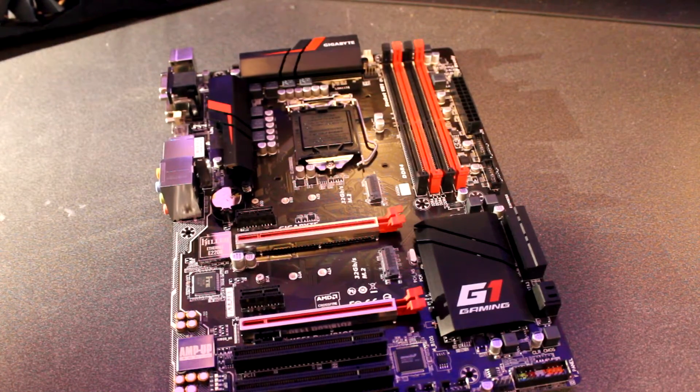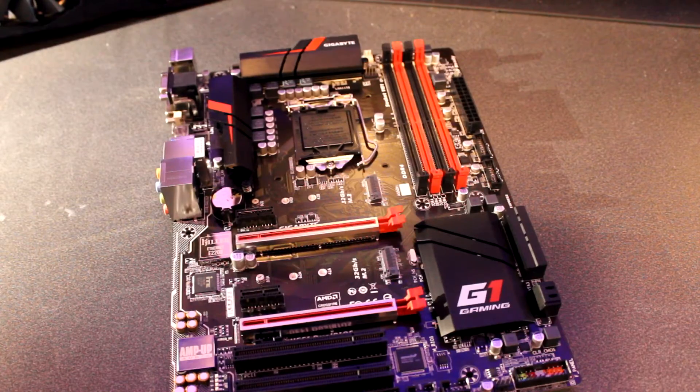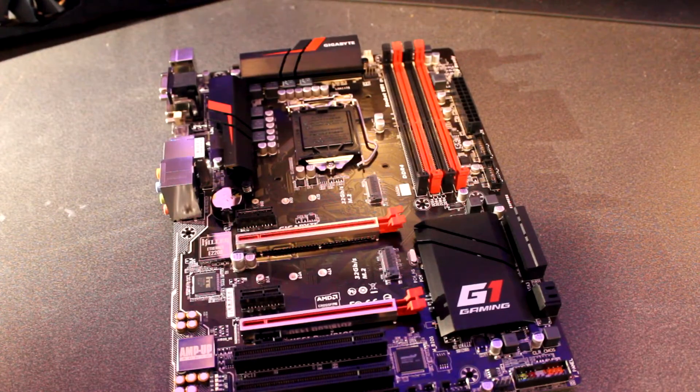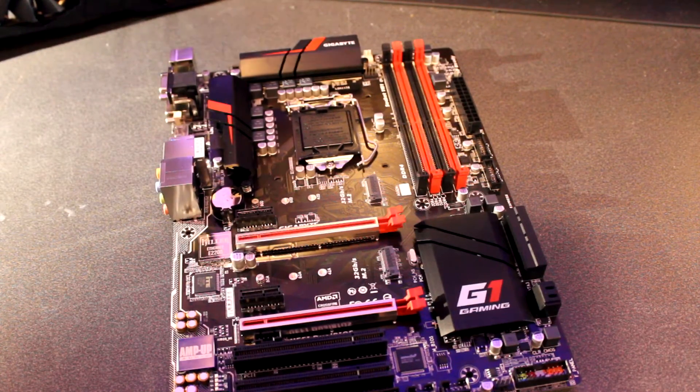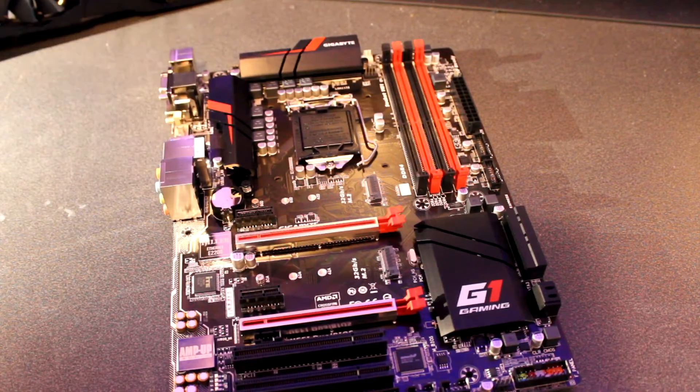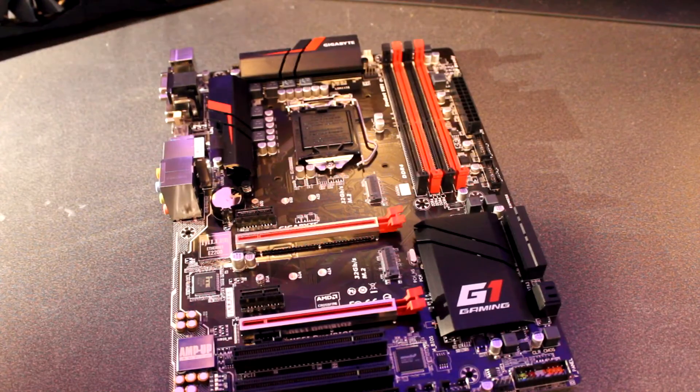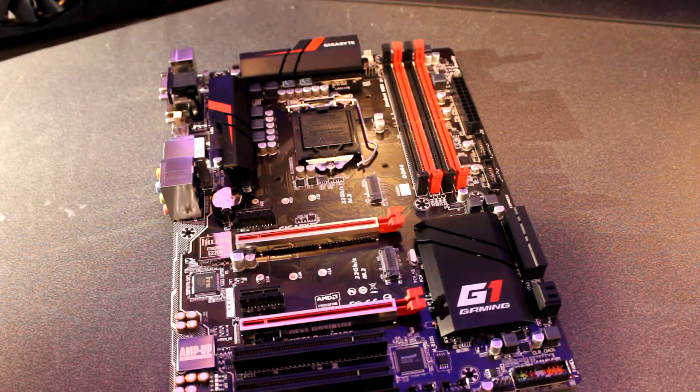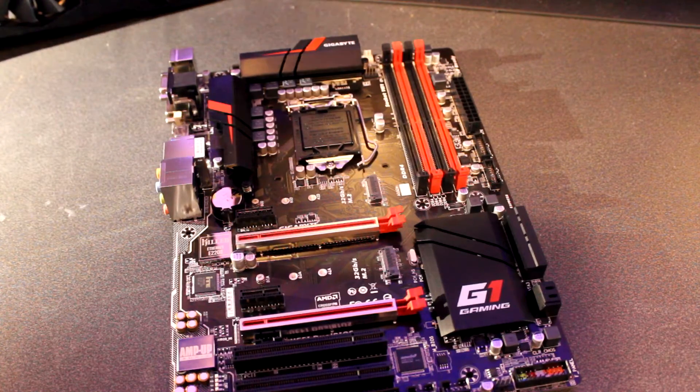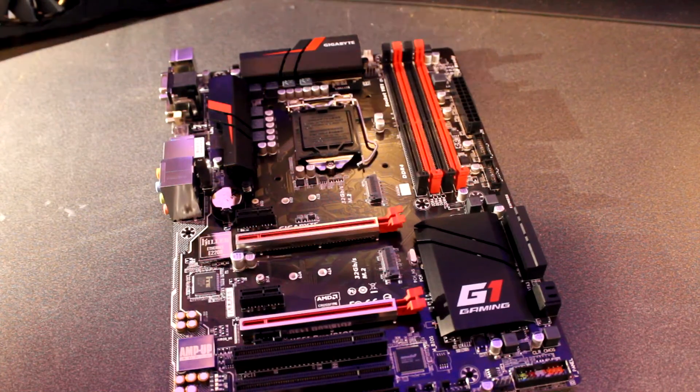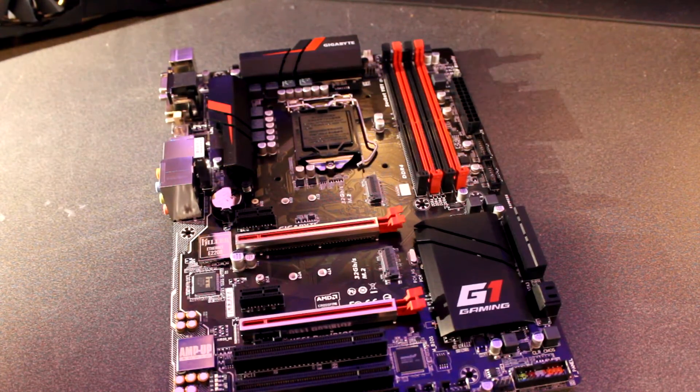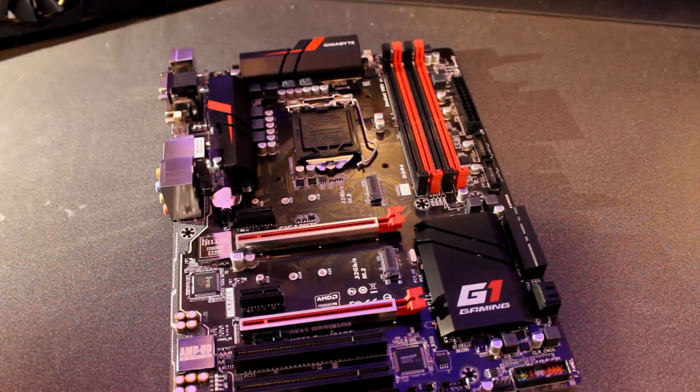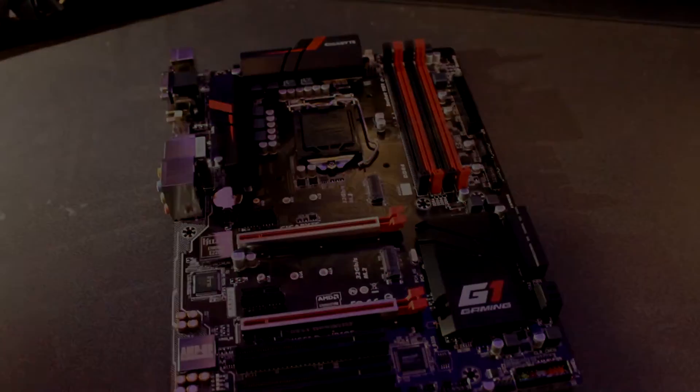Overall it's pretty decent, supports up to 64 gigs of DDR4 RAM, has some decent chipset features, and overall the design and quality is pretty nice. Parts links are in the description. That's all for now. Thank you guys for watching, and have a nice day. Bye!